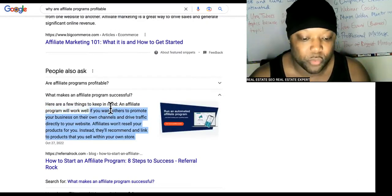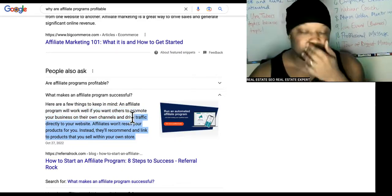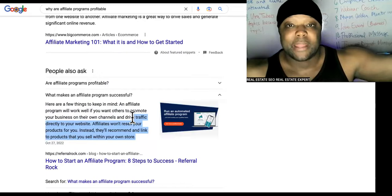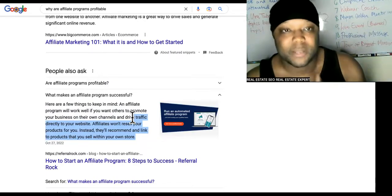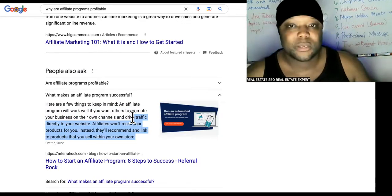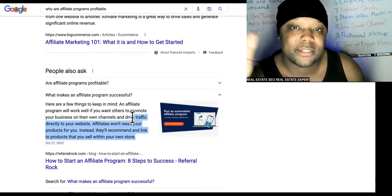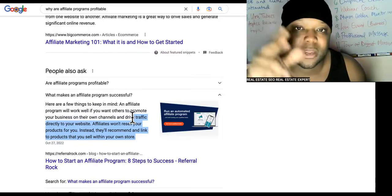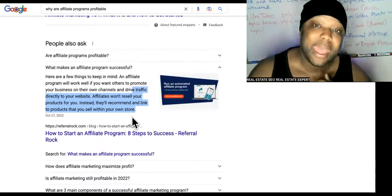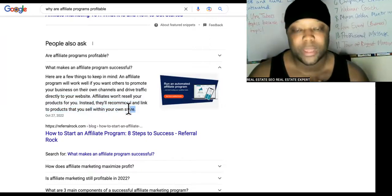An affiliate program works well if you want others to promote your business on their own channels. You only need to run one recruitment ad — I'll give you that. When someone joins your affiliate network, even with a small YouTube channel, they can put links to your products in their video descriptions, Instagram bios, and TikToks. And they can run Google Ads to it — they'll recommend and link to products you sell on your store or website.